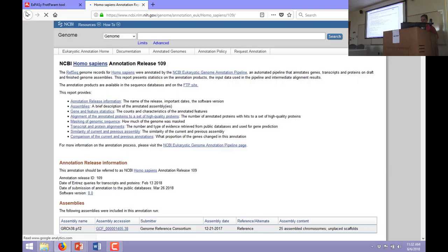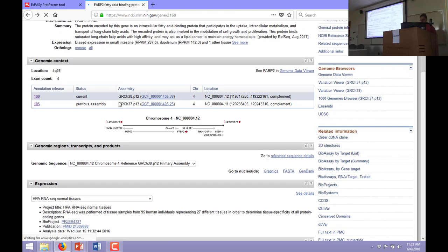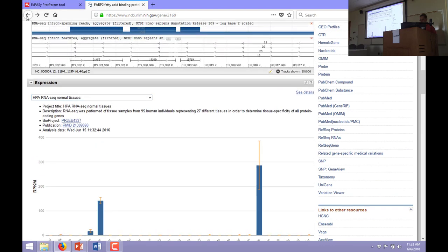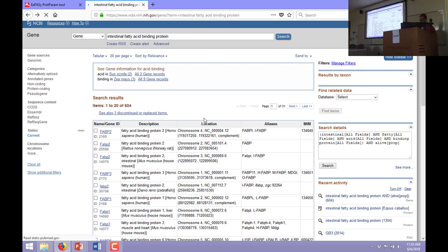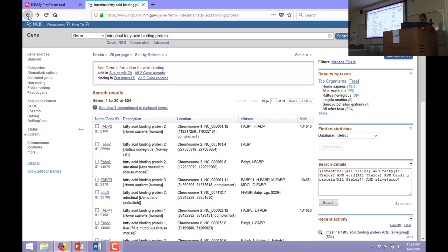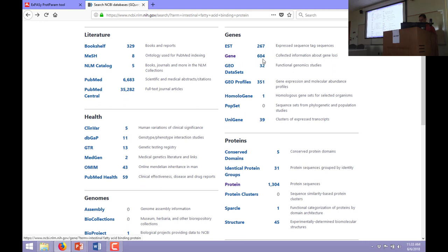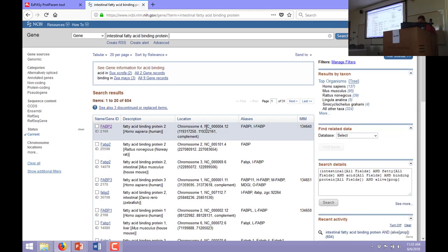For example, searching Fitzky NC [AU] and 2002[DP] finds my papers from that year. You can put in year ranges to find papers between, say, 2004 and 2007 using the colon feature. You can do things quite complex — using parentheses to group things together if you want. Remember, the Boolean operators always have to be capitals. You can also always go in and do advanced searches if you're not sure how to build the query.